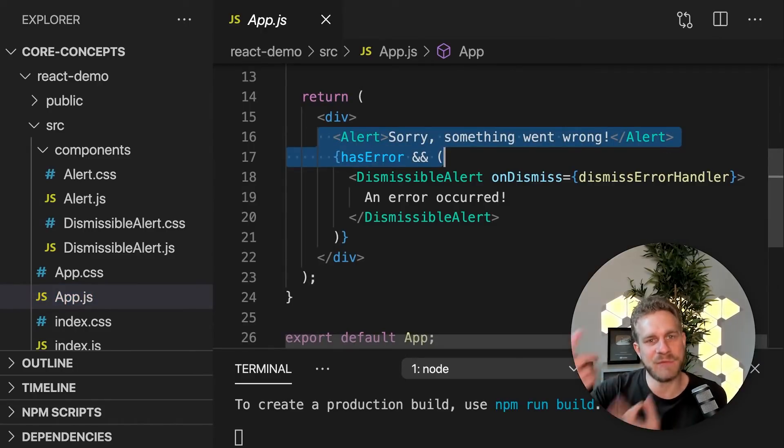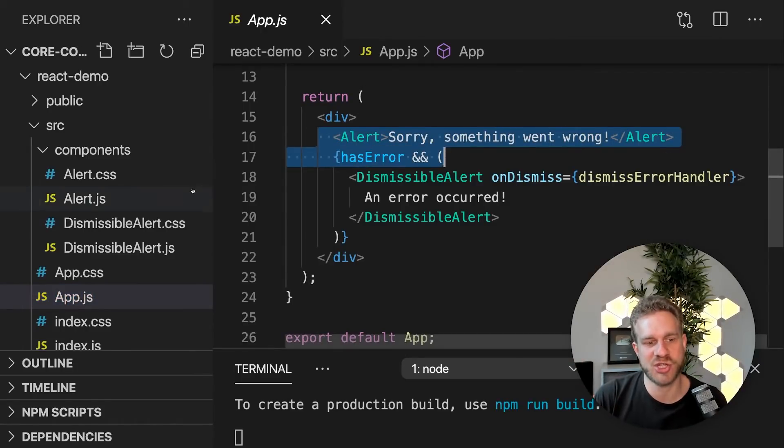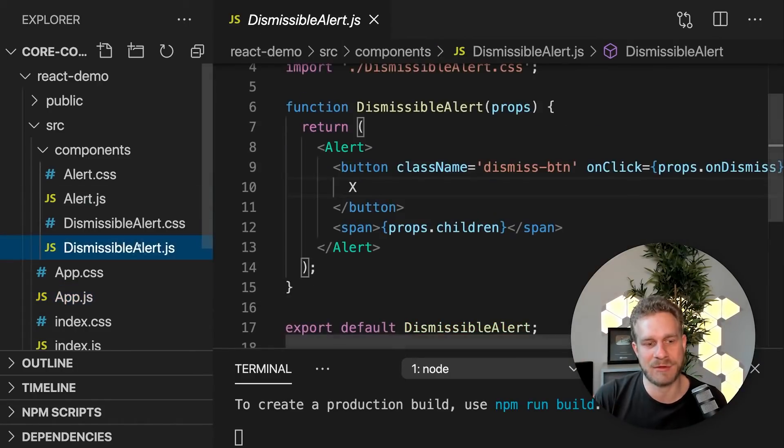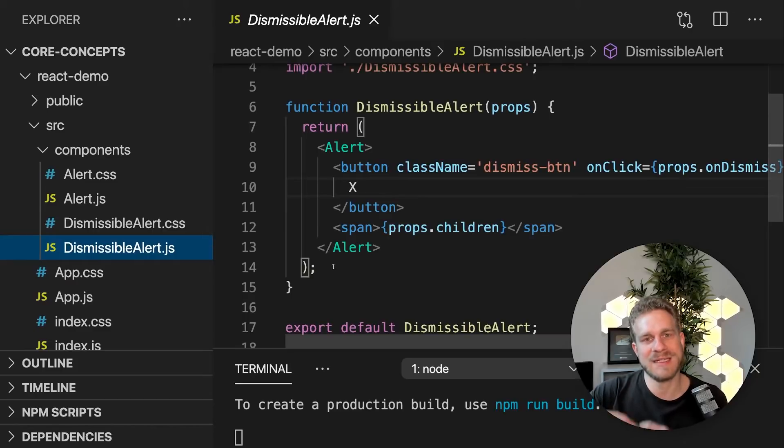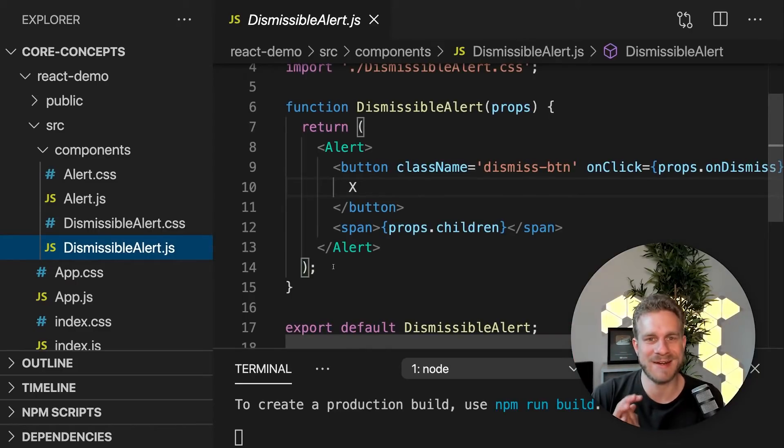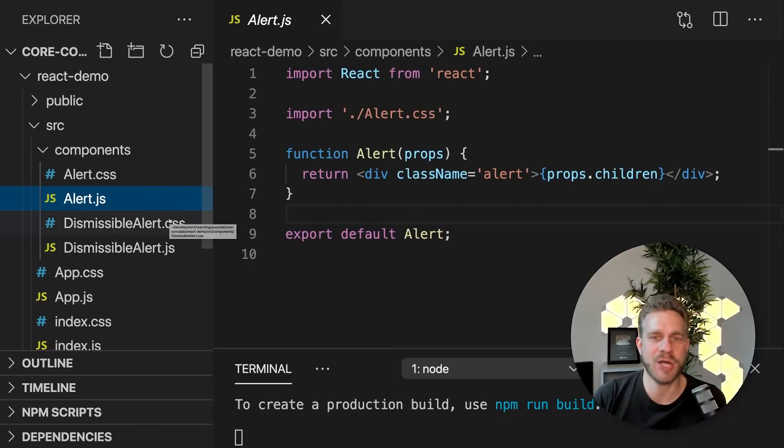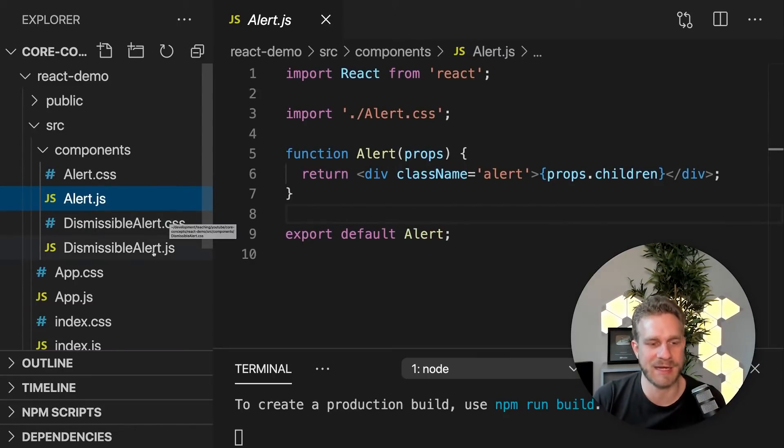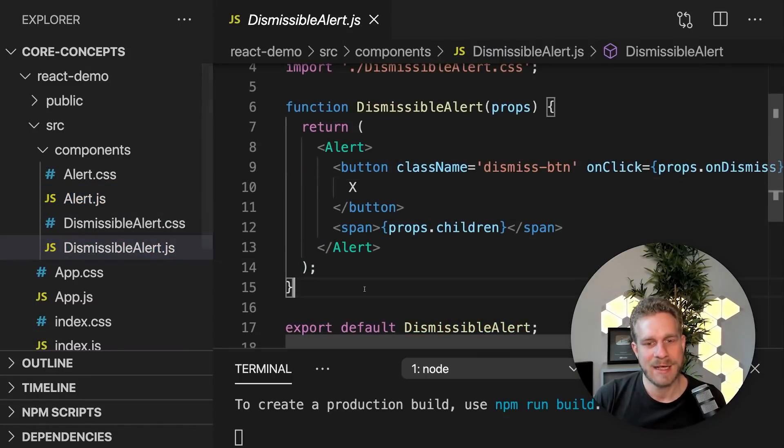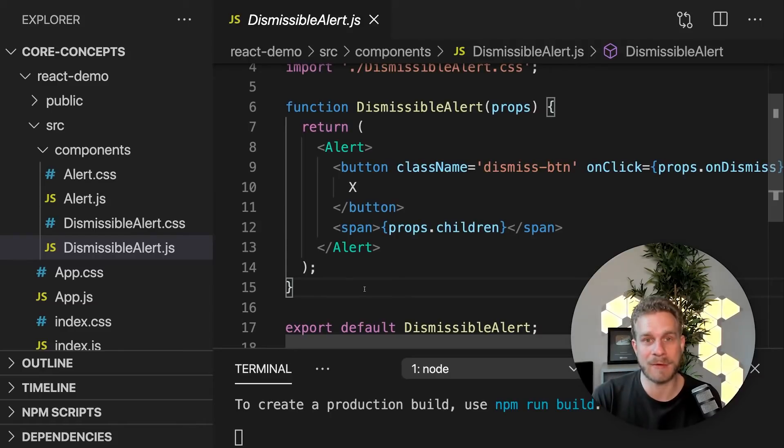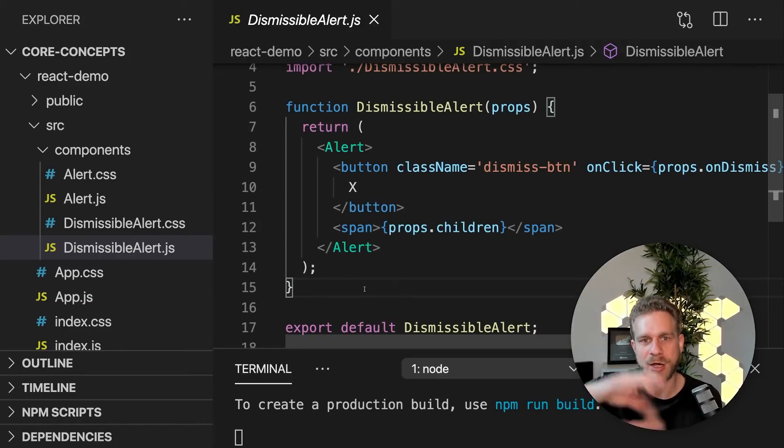And then we're taking composition to the next level by building another new component based on the old component. And we're not doing this with inheritance or anything like that. But instead, we're building a new component by composing it of different things.